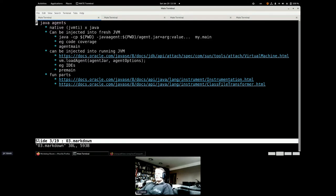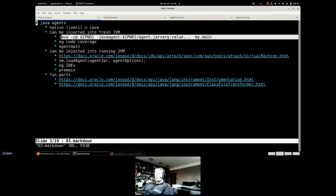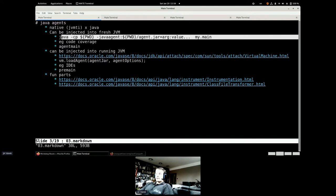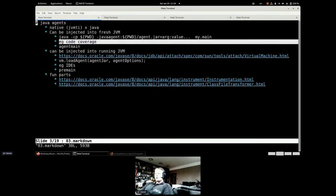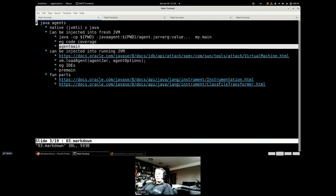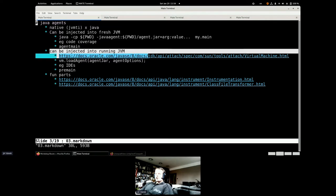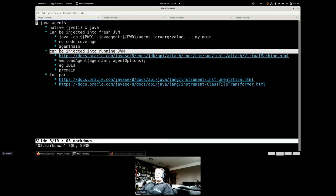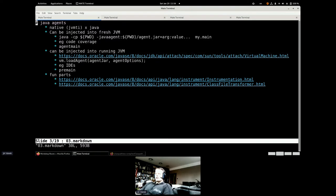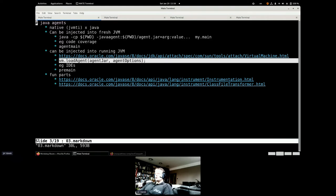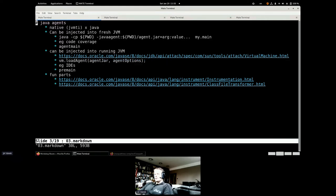Agents can be injected into the fresh JVM. That means when you are starting your application, you add the Java agent parameter and then your application is started with the Java agent running first. That means this is very useful, for example, for code coverage. The agent is so simple that you have just agent main method which is called first, and then you need to do your dark magic.